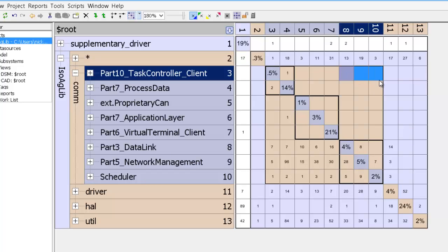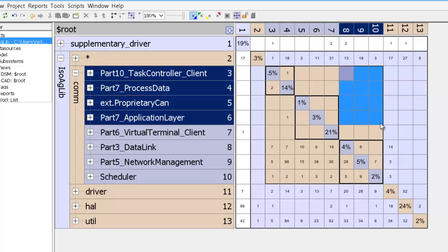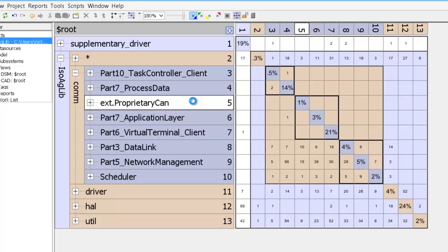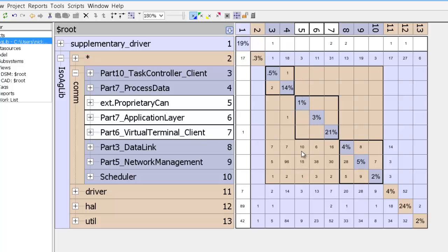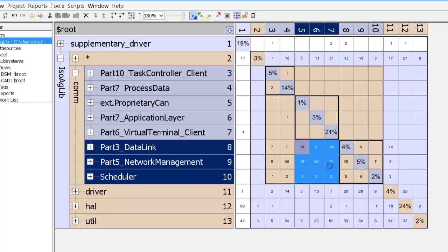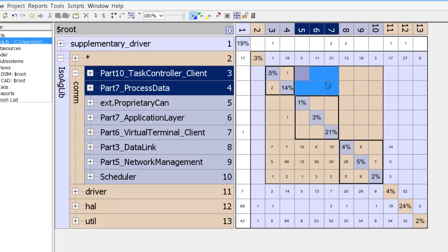And we can see that that layer has no dependencies on the layer above it. The next layer contains EXT proprietary can, application layer, and virtual terminal client. And you can see that it depends on the layer underneath it but does not depend on the layer above it.